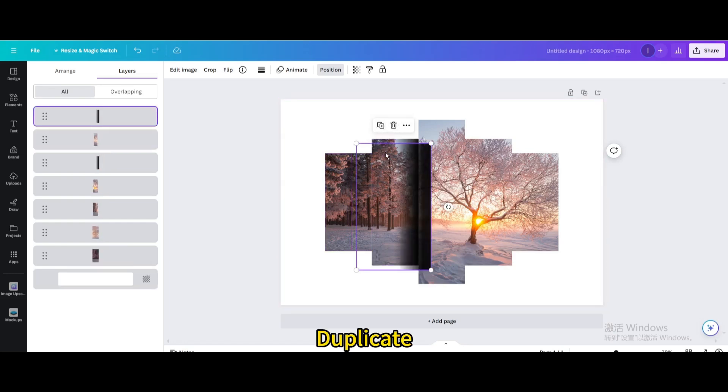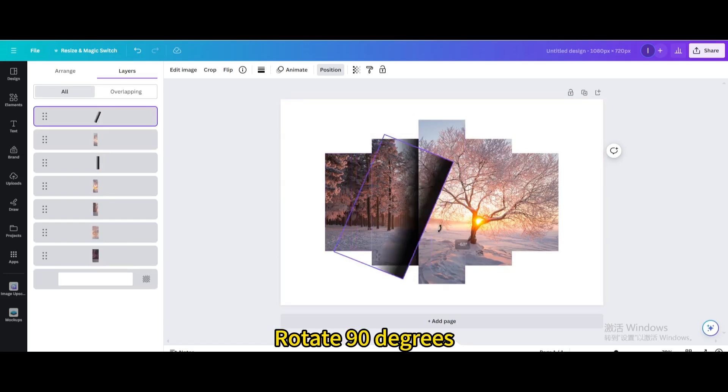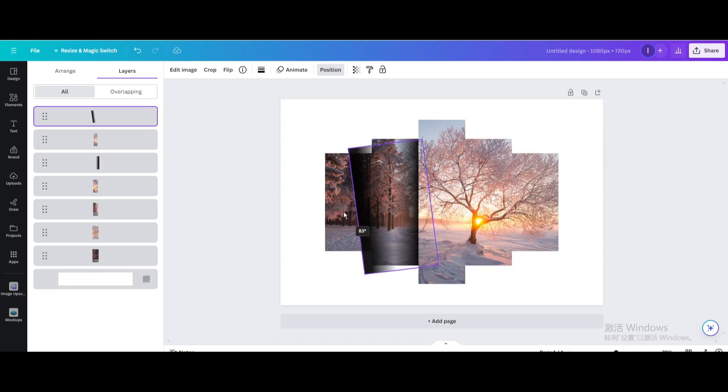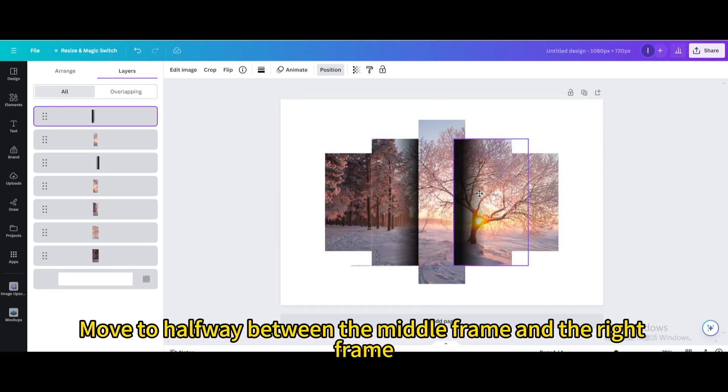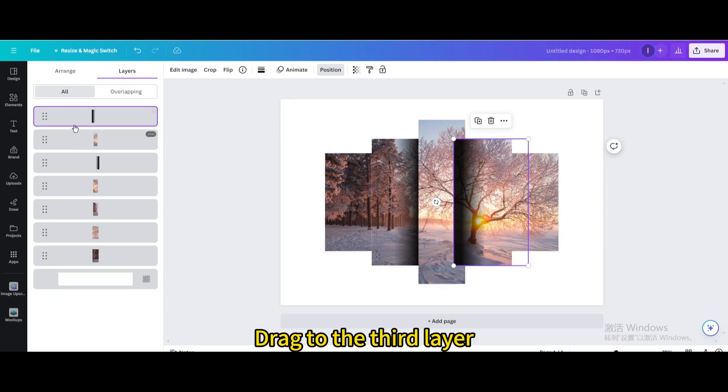Duplicate. Rotate 90 degrees. Move to halfway between the middle frame and the right frame. Drag to the third layer.